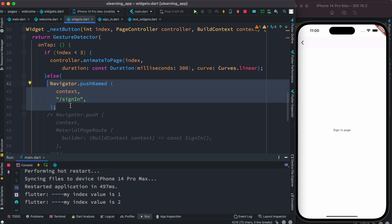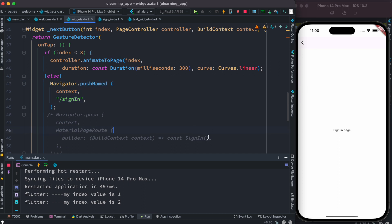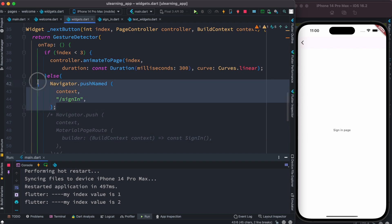If you want to maintain and change route names later without changing too much code, pushNamed is the way to go. You save route name strings in one file as const variables, so changing a route name means changing it in just one place. With direct navigator.push, you'd need to change it in many places, which is not maintainable — so pushNamed is more recommended.